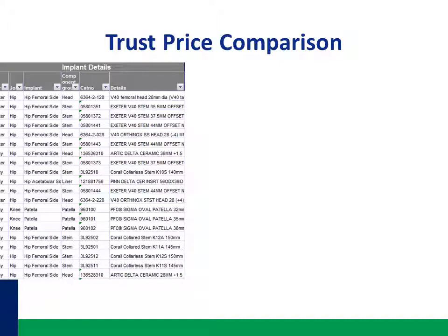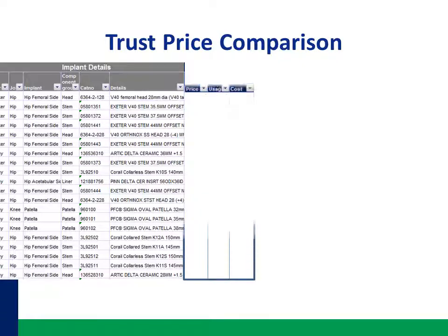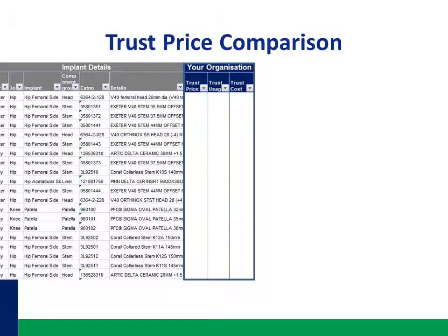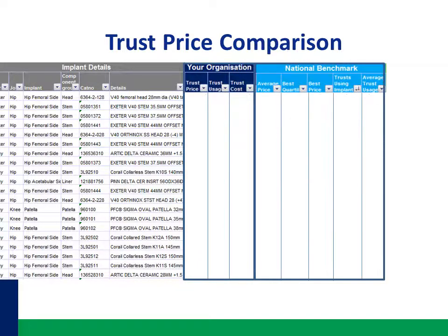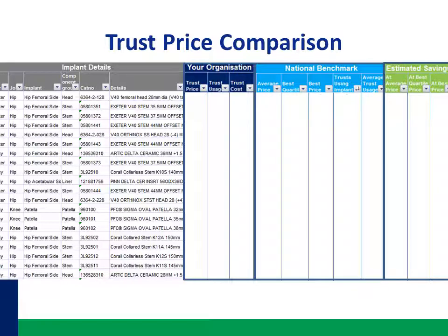Within the data pack, trusts will find an item level comparison for each implant that's used within their organisation, showing their price versus the national average price for each item and the national best quartile price.